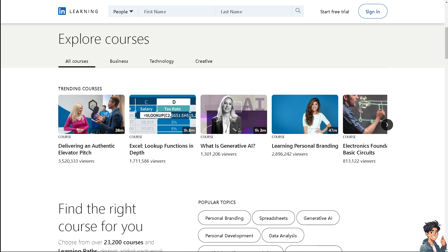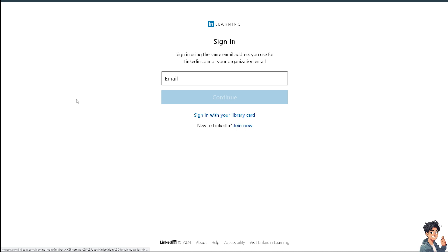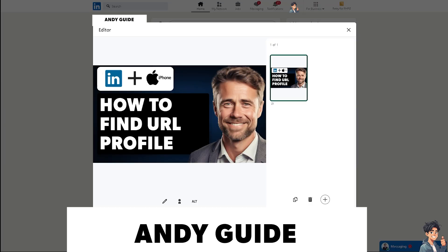Welcome back. In today's video, we are going to show you how to find your LinkedIn profile URL on iPhone. Let's begin. The first thing you need to do is log in using your credentials. If this is your first time on LinkedIn, click the 'Join Now' option and follow the on-screen instructions.